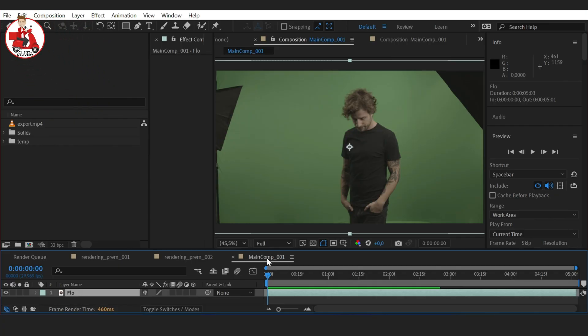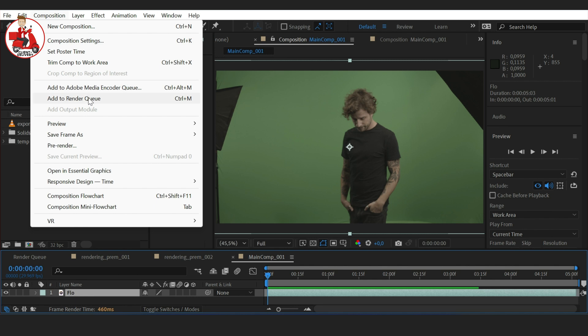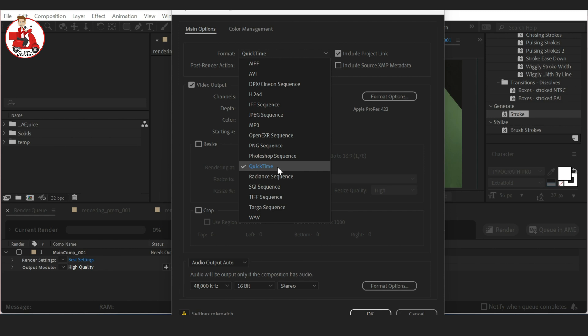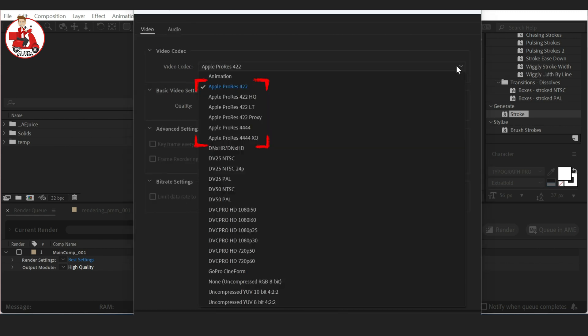So let's start at the top. If you want to render something for delivery to a client, the Apple ProRes codec is your best friend. Not only is it the best, but it also is the most common file format for professional work these days. Because it is able to store the most amount of information possible within your file. So we do the same as before — go to the composition and add it to our render queue.